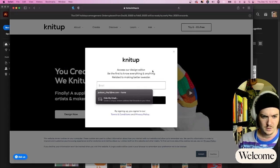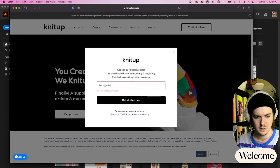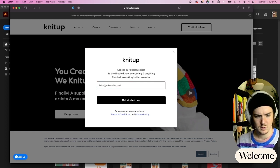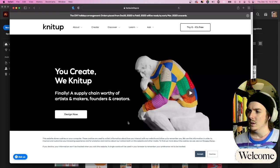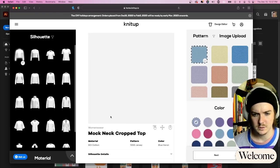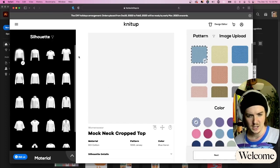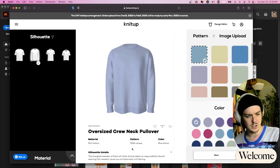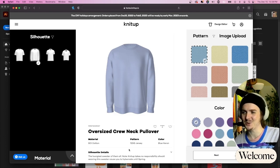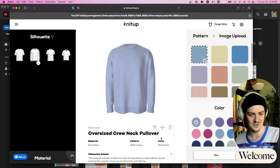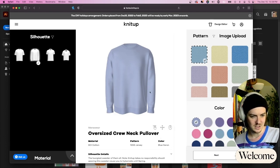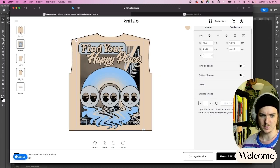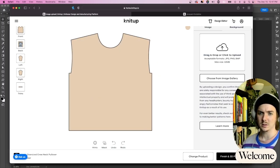Then it will take you over to the product page where you'll find all the garments they supply. I go for an oversized crew neck pullover. From that screen, you get brought onto the panels page.